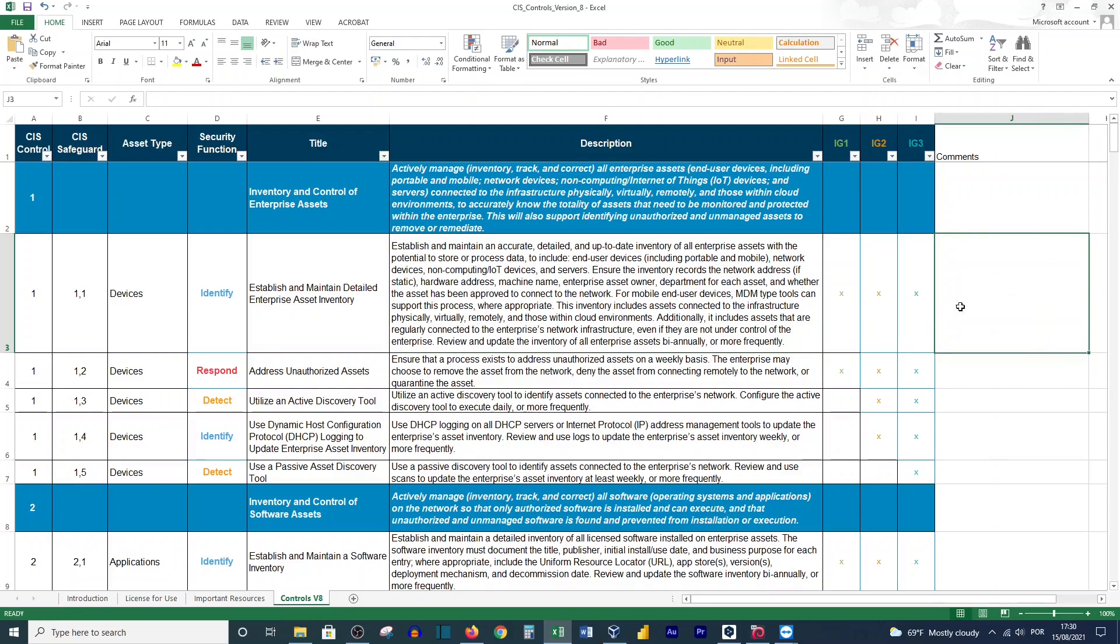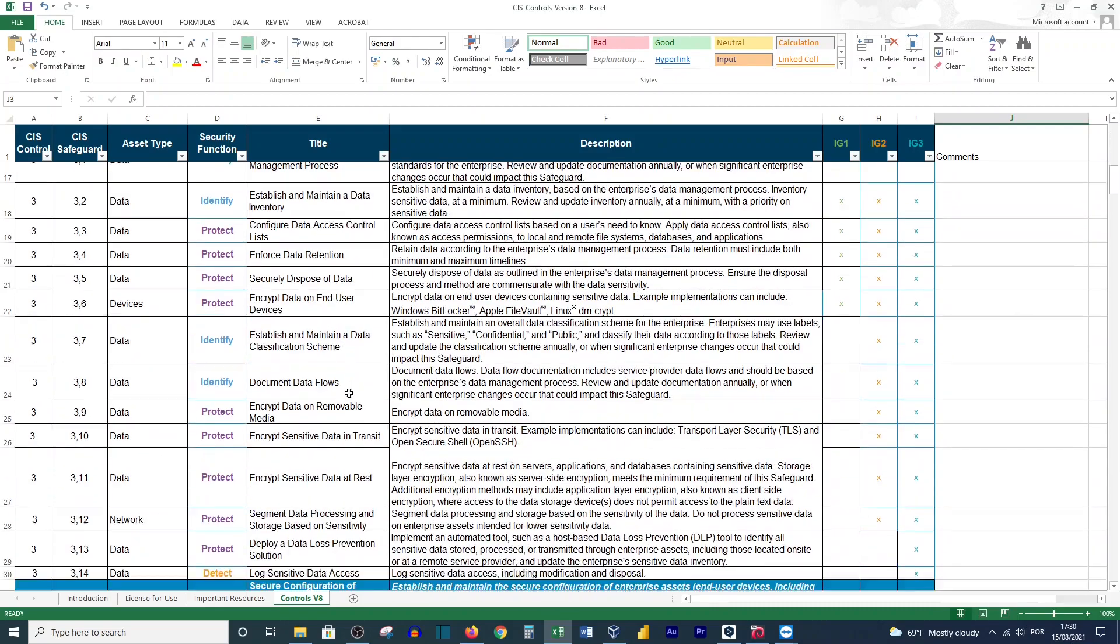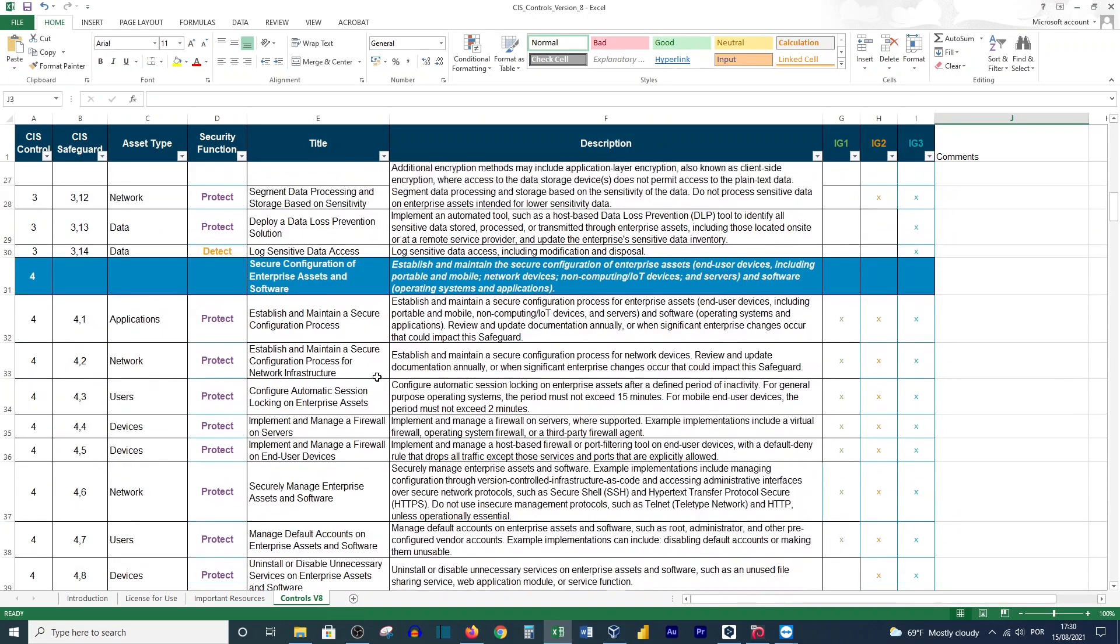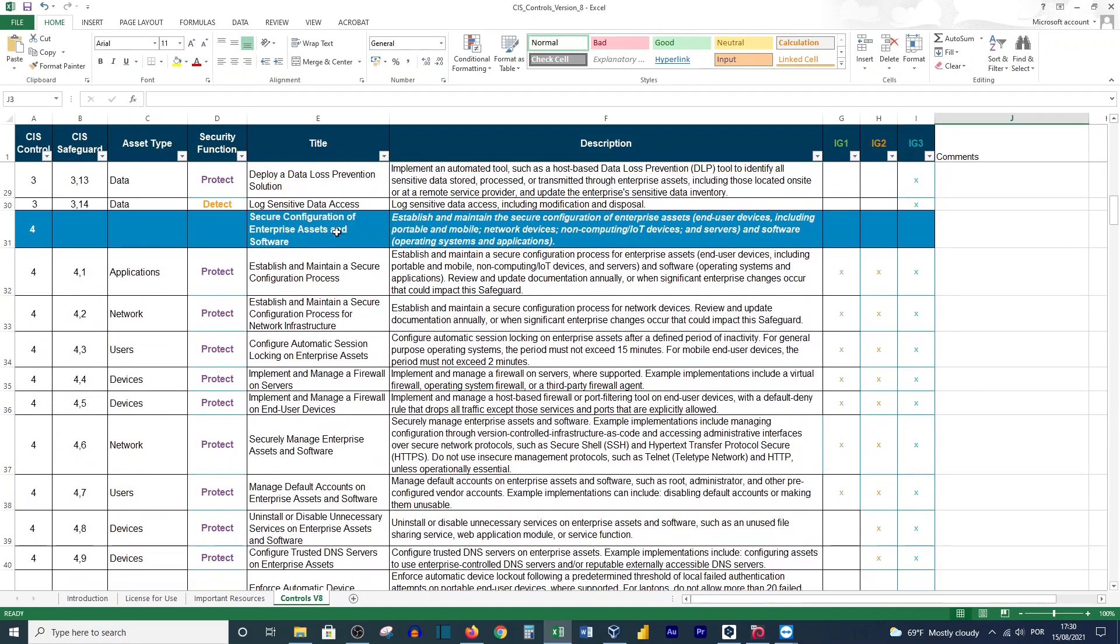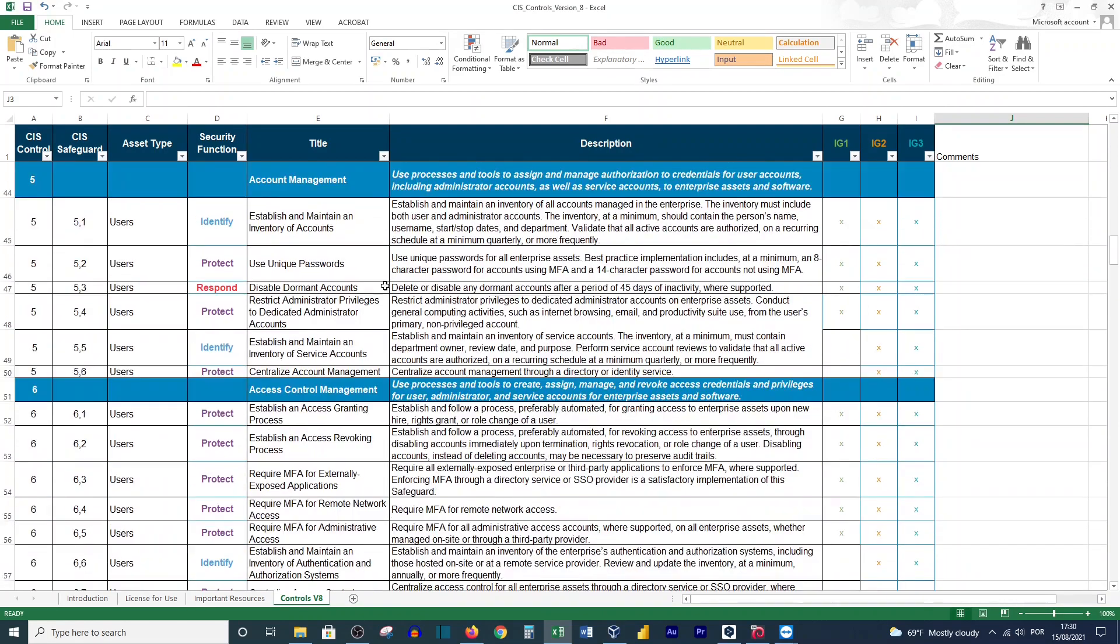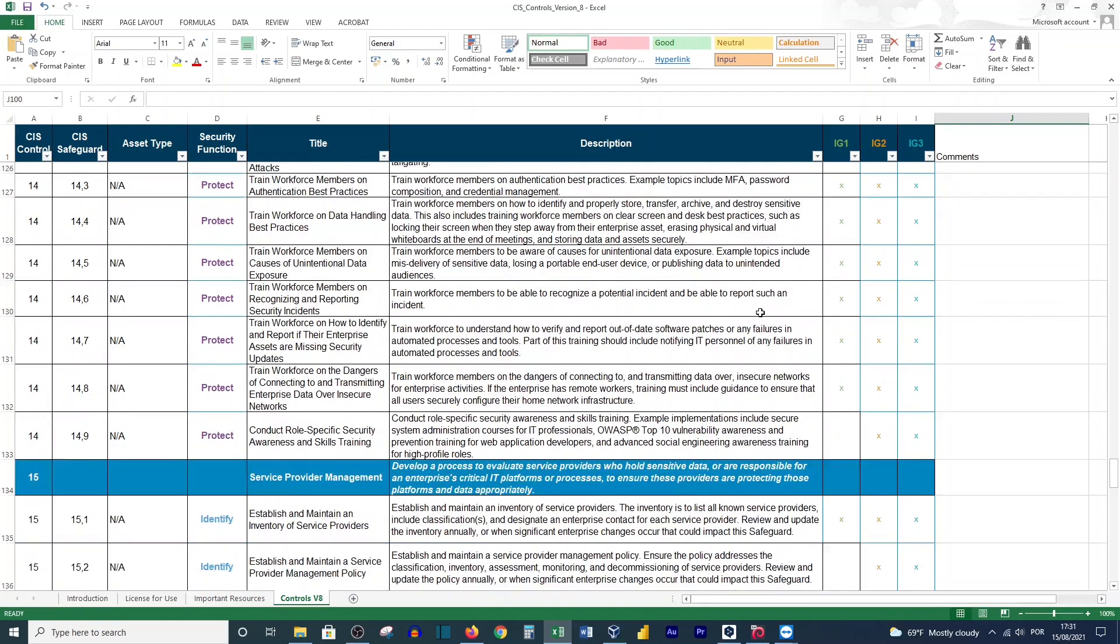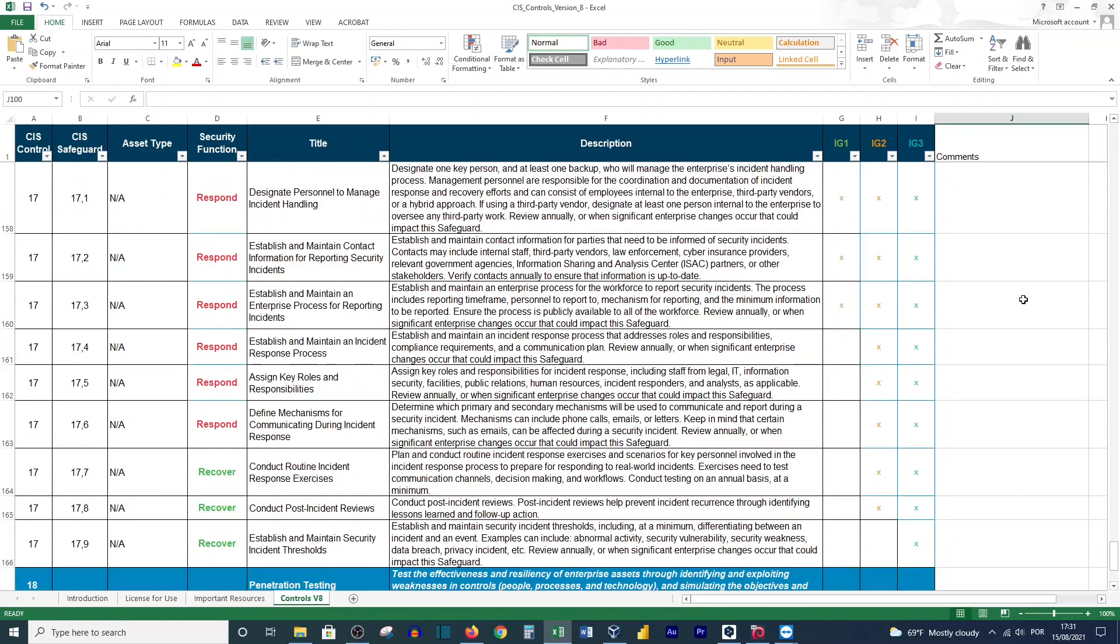If you have another solution or you are using one, you just need to type here what solution you want to implement. You will do this for all of these: for inventory, for data protection, security configuration of enterprise assets and software. This will guide you to control your account management and so on. After you work on this document, you will know what will be the best option or the best security procedures for your organization.